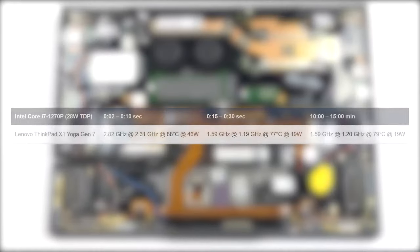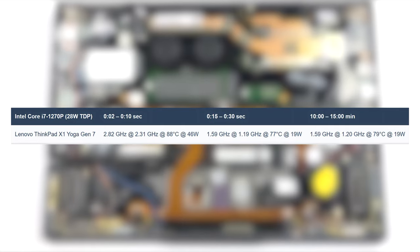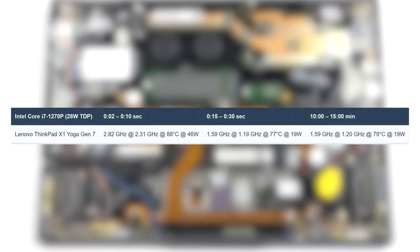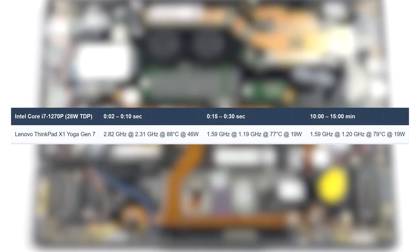The CPU spikes up its wattage, temperatures and clock speeds for a few quick seconds, after which all three plummet down heavily.